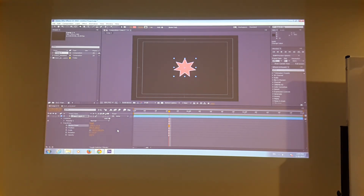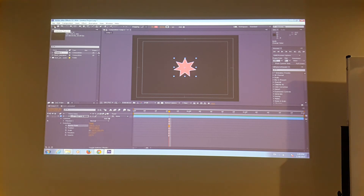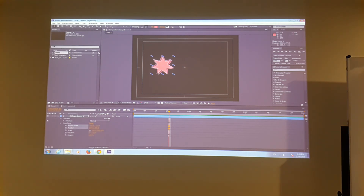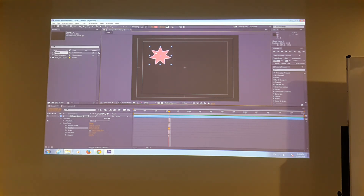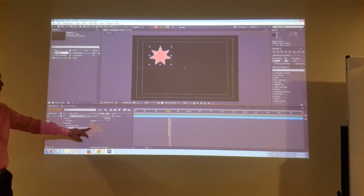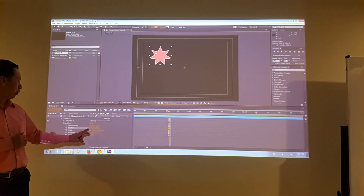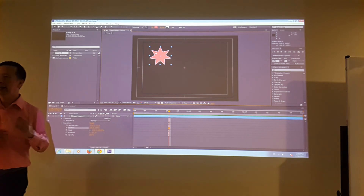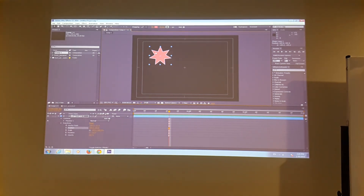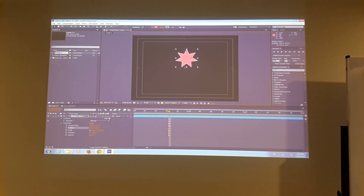Position means where your object is located. Let me change to the selection tool. Now I can move my star anywhere, and when I move it you can see the position coordinates changing according to where it is on screen.